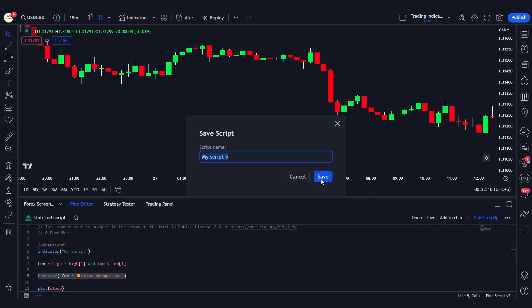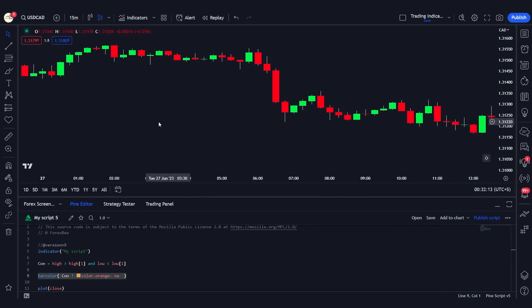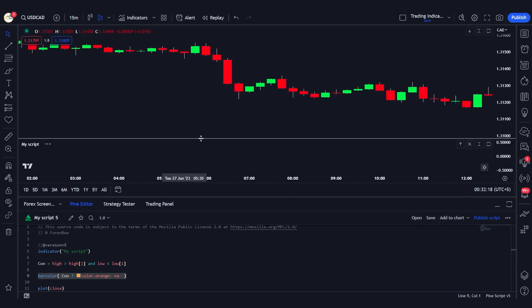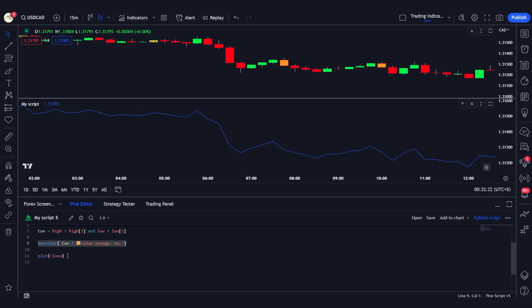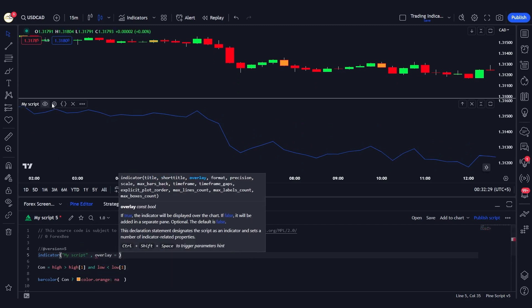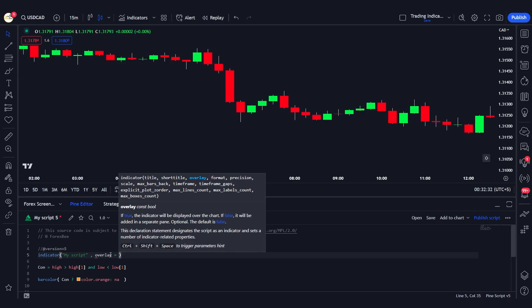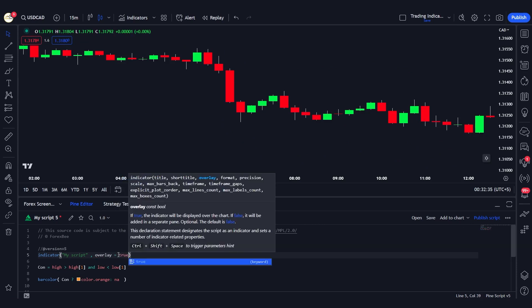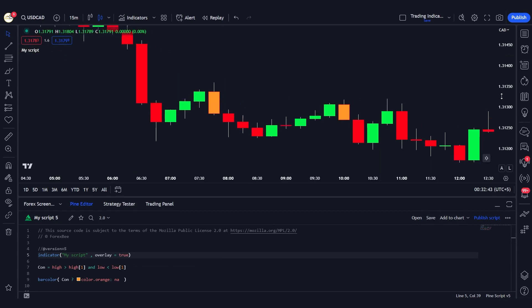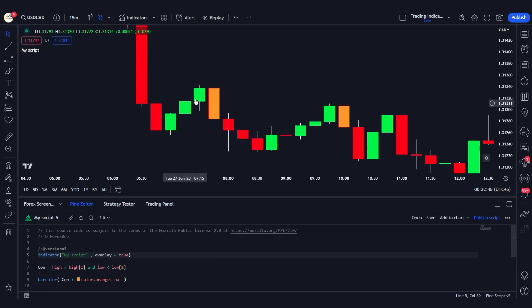Let me save it and see if this works. There's a plot function I'll remove, and I need to change the overlay to true so we're plotting onto the chart instead of opening a new window. After saving and adding this to the chart, you can see the color of the engulfing candle has changed to orange.